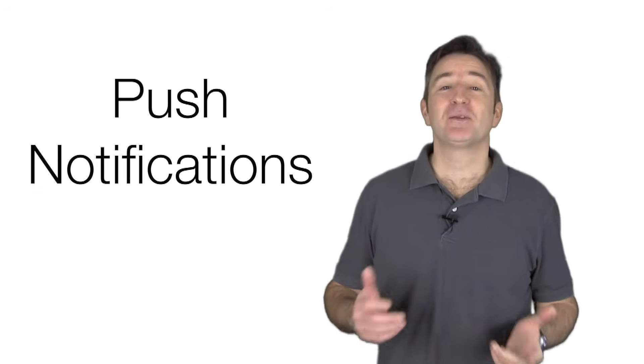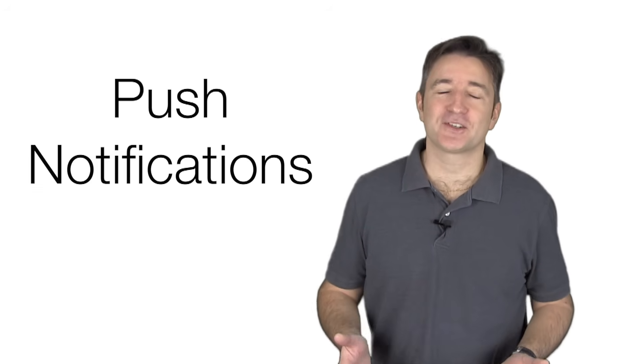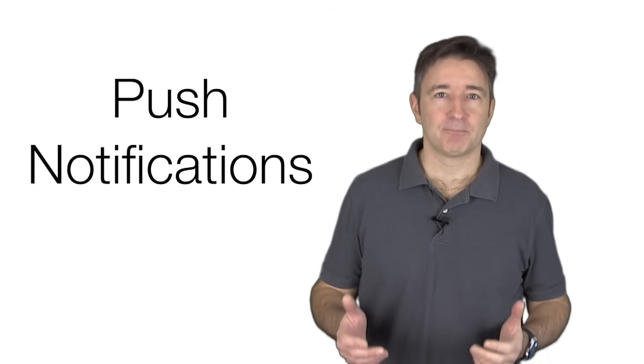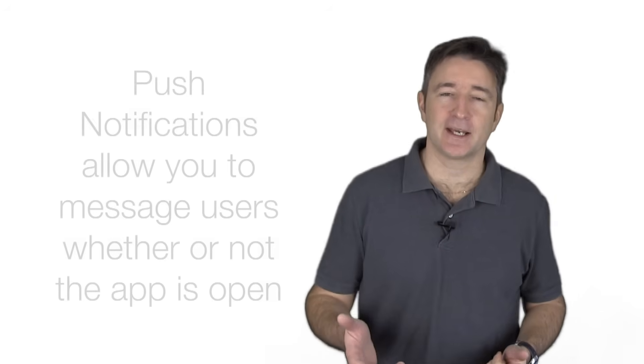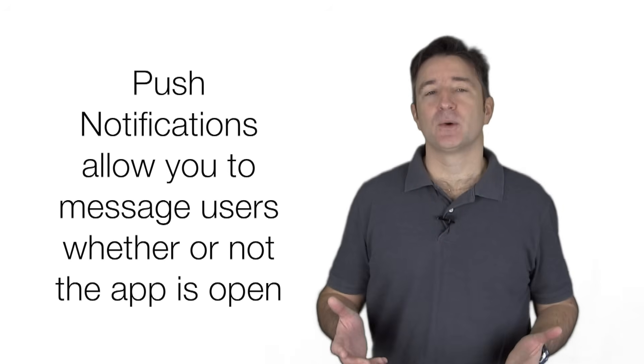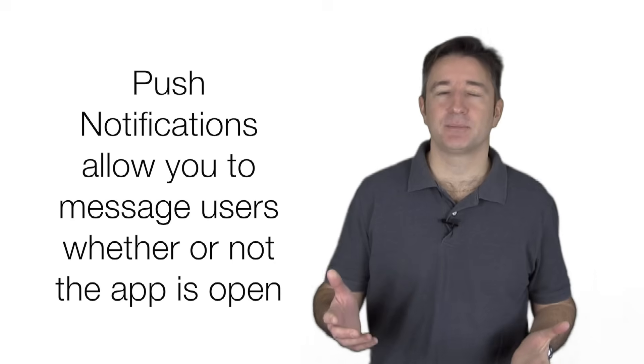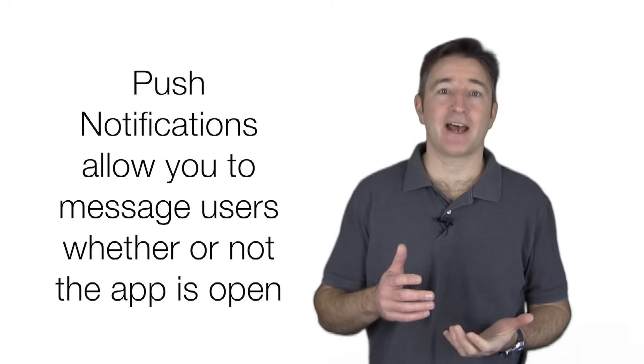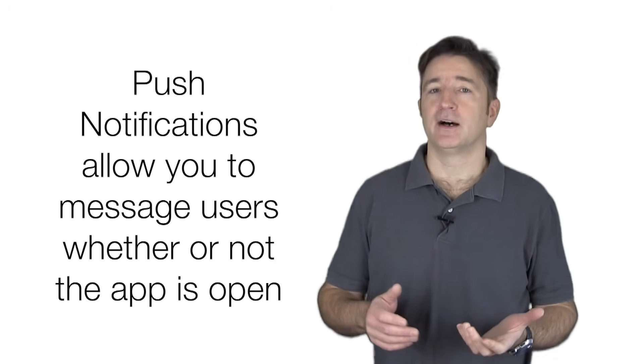So today I want to talk about push notifications. Push notifications are a way that if you have users who have installed your app and haven't used it in a long time, it's a way to reach out to them. It's also a way to send notifications to people whether or not they have your app open or not.